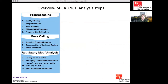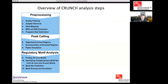The analysis that CRUNCH will perform consists of three steps. The first step is preprocessing, which includes quality filtering of the reads, removing adapters, mapping the reads, and estimating how big the fragments were in your dataset. The second part of CRUNCH's analysis consists of calling the peaks — detecting regions that are enriched in the IP sample along the genome, decomposing these regions into individual binding peaks, and then annotating the peaks.